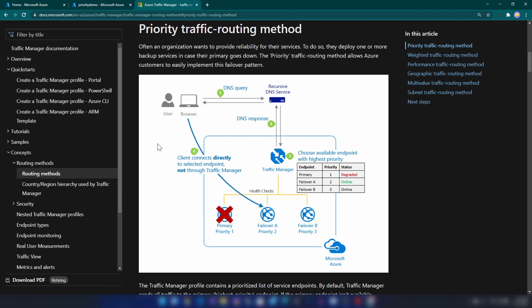But if you implement priority routing, Azure Traffic Manager will help you implement failover. For example, if you have a primary instance and something goes wrong in that region, you want to failover to another instance. You can specify the priority of each instance. If the primary instance is degraded, Azure Traffic Manager will direct traffic to your failover instance, and when the primary is back, it will direct users back to the primary endpoint.